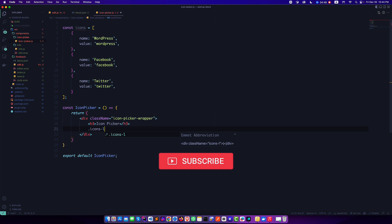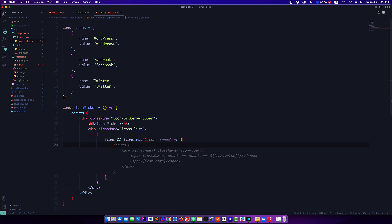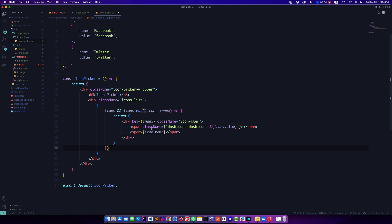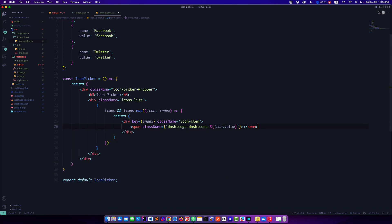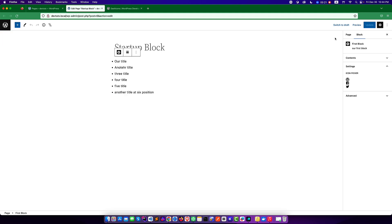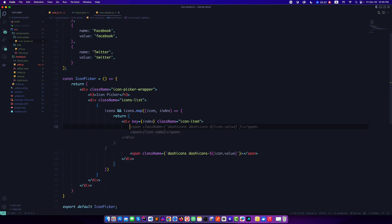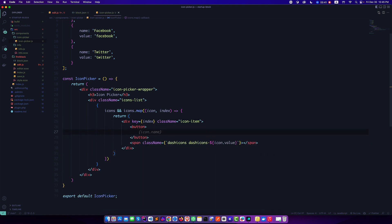I'll call this iconsList and check if there are any icons — if we have icons, we run a map function. I want to keep the icon here, and if I refresh I will see the icons are visible — WordPress, Facebook, and Twitter. But I want to make them clickable, so I'll wrap each icon in a button element so we can run a click handler on it.